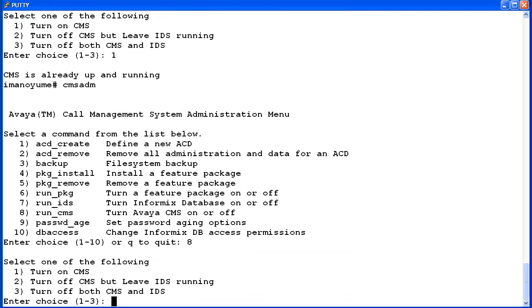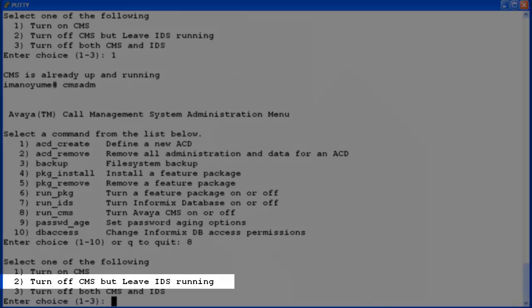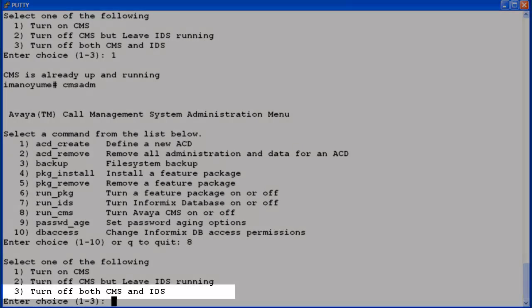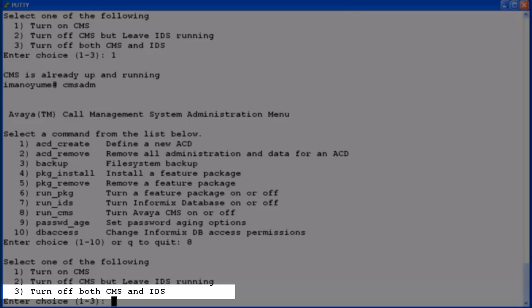Selection 2 will turn off the CMS software but leave IDS or the Informix Dynamic Server running. Informix is the database software used by CMS.